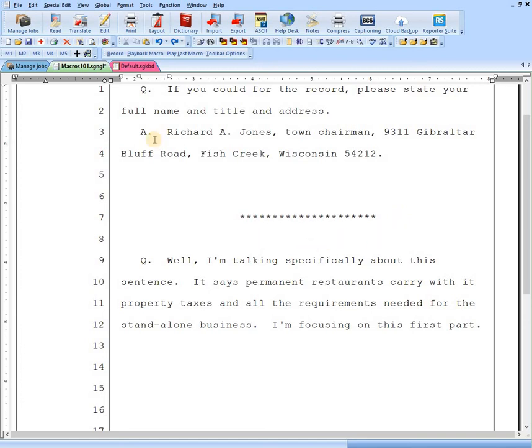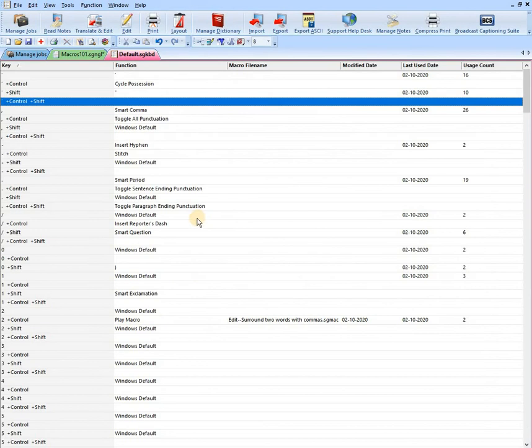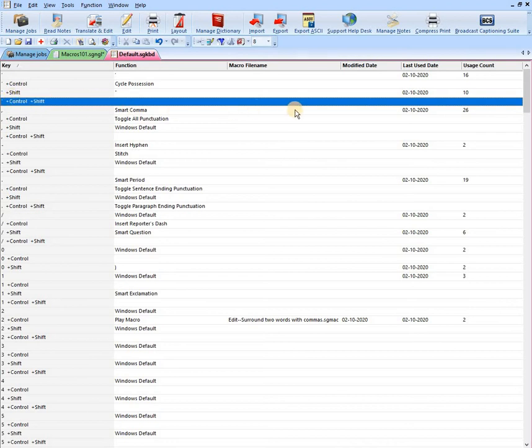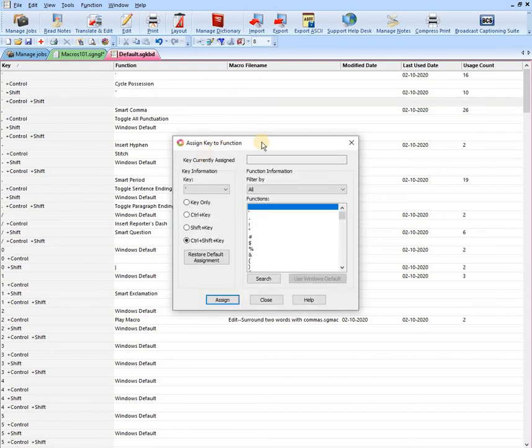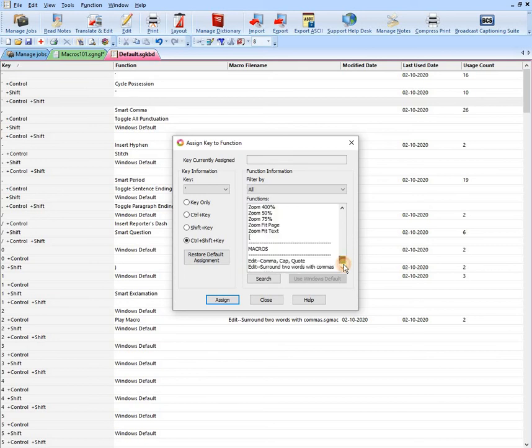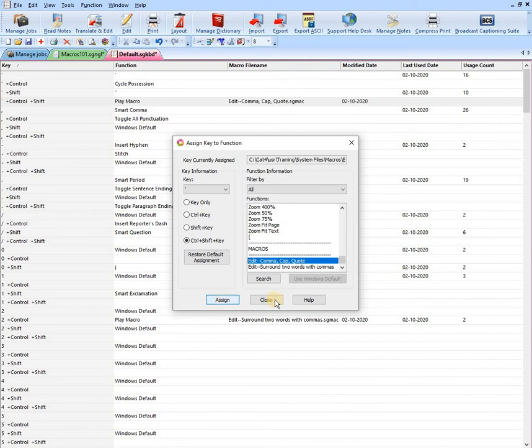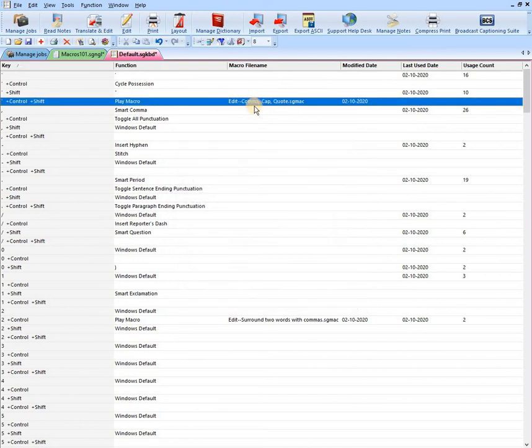And now we can go into our keyboard again. Let's say here we want to assign this to control shift and the quotation mark. So now this one is properly cleared out. There's nothing on this line. I'm going to double click. And then our box pops up. We go all the way down to our macros. Here's our macro. We'll assign that. Close it. And you can see right here it's assigned to this key combination.